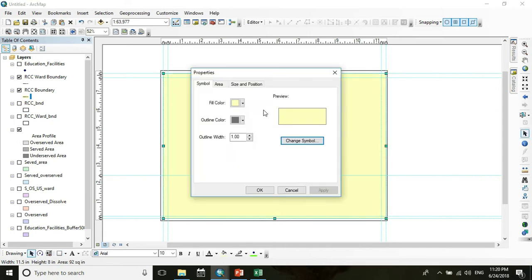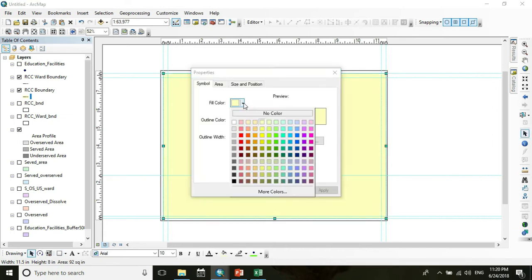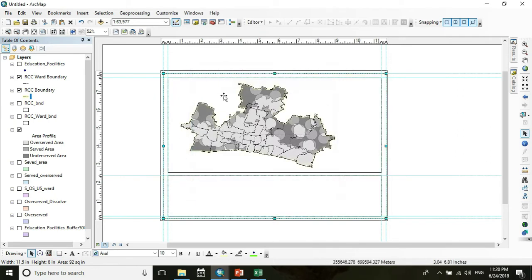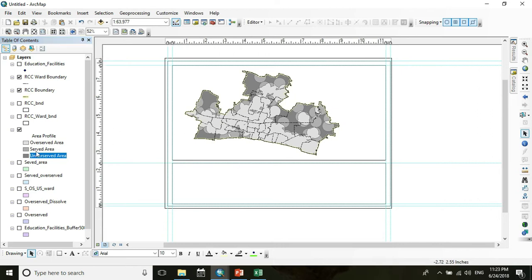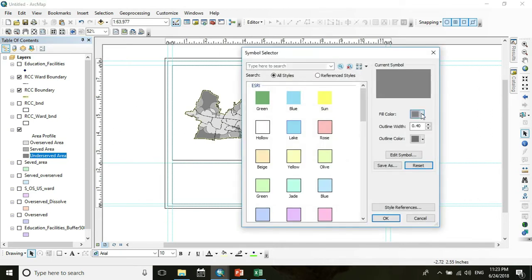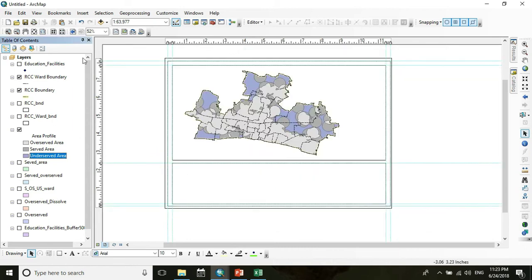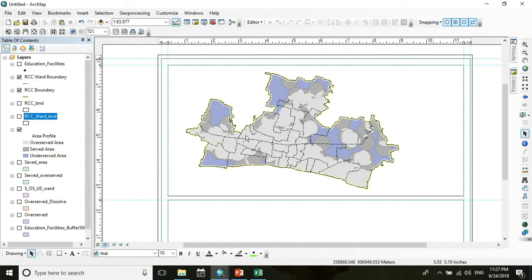Again go to Properties, set fill to no color and outline color to black. For better visualization, go to the unserved area layer and change its color. Now I want to label the map at RCC Ward Boundary — check the RCC Ward Boundary layer and go to its Properties.